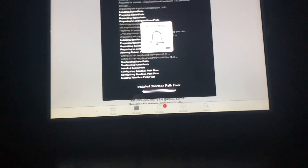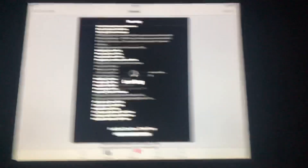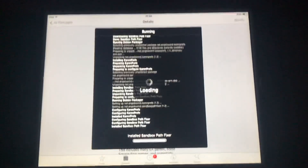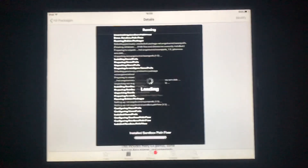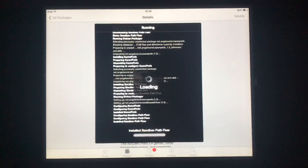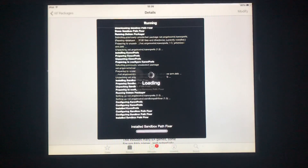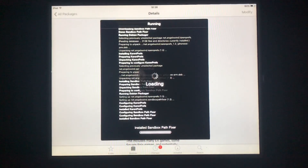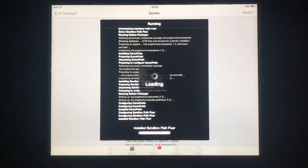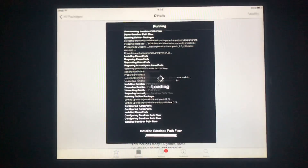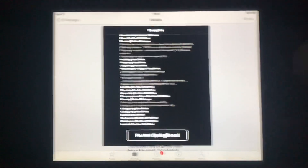Let me turn up the volume — all those sound effects. Thank you. Restart springboard.